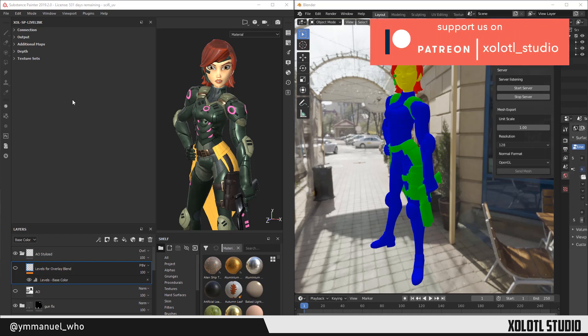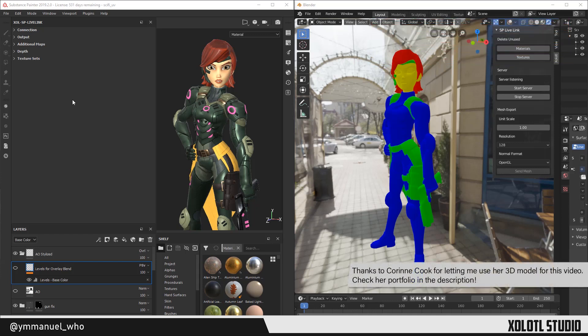Hey guys, Simonelli here. Today we'll learn how to send materials from Substance Painter to Blender, so let's get started.